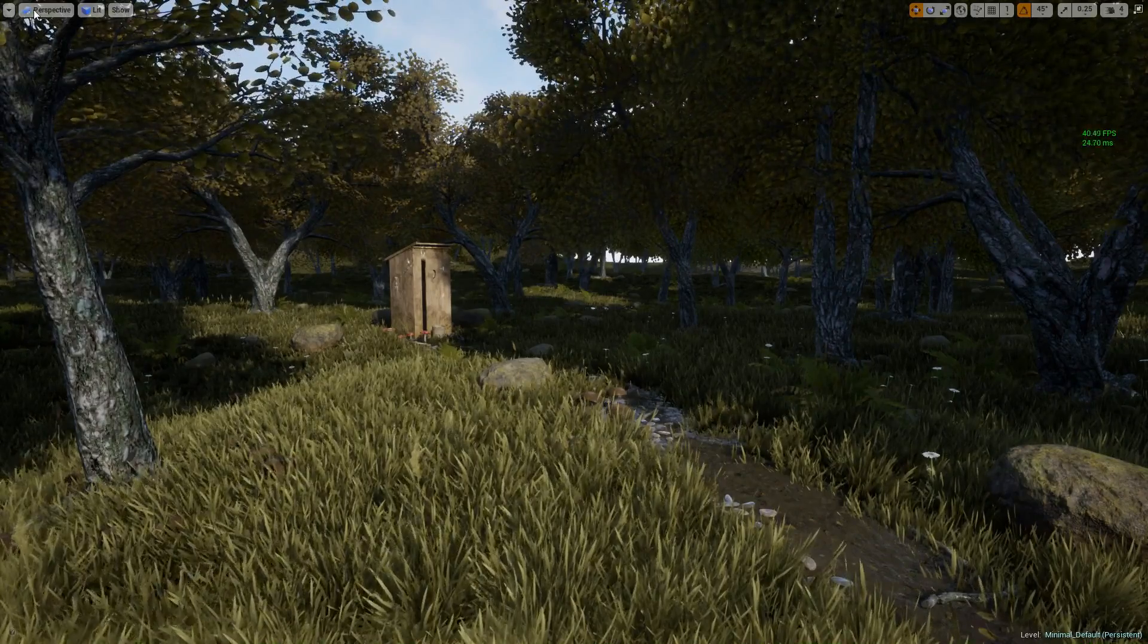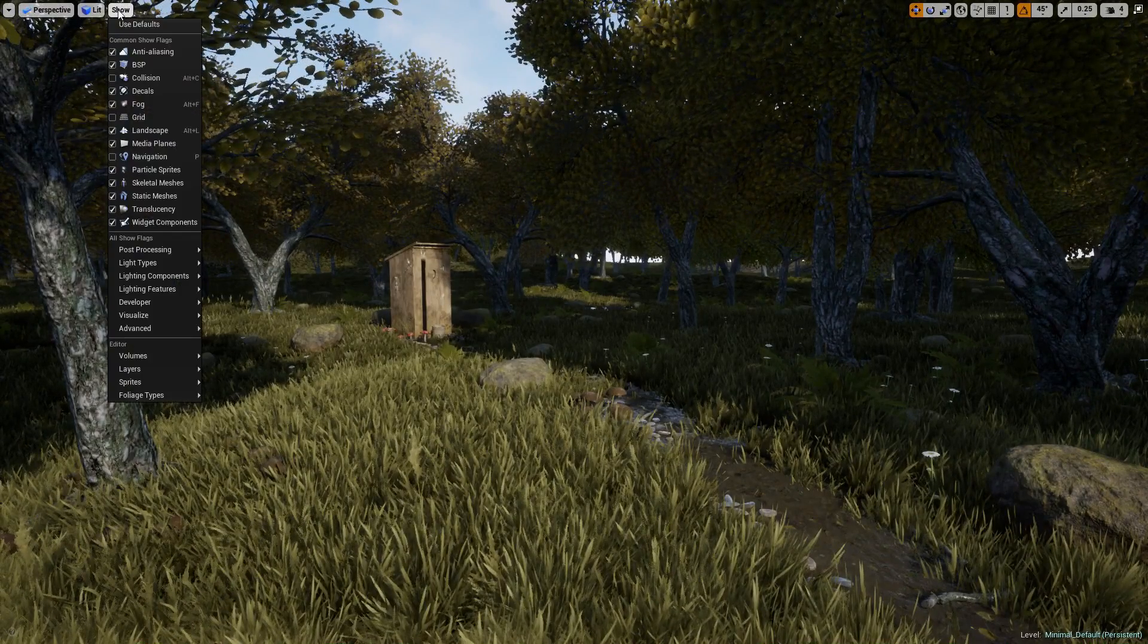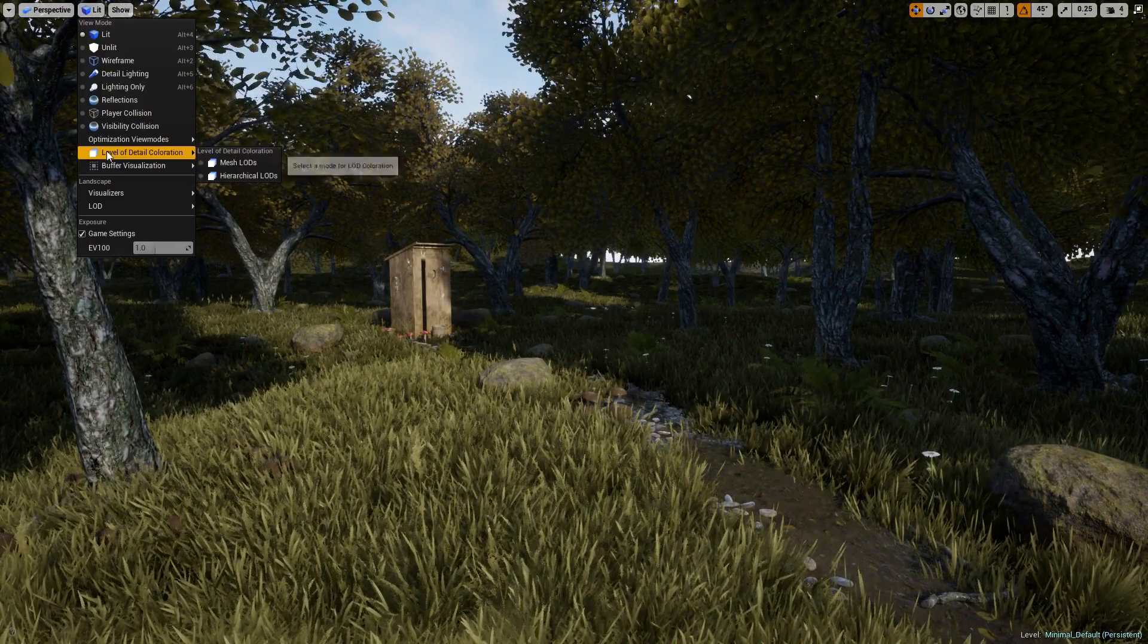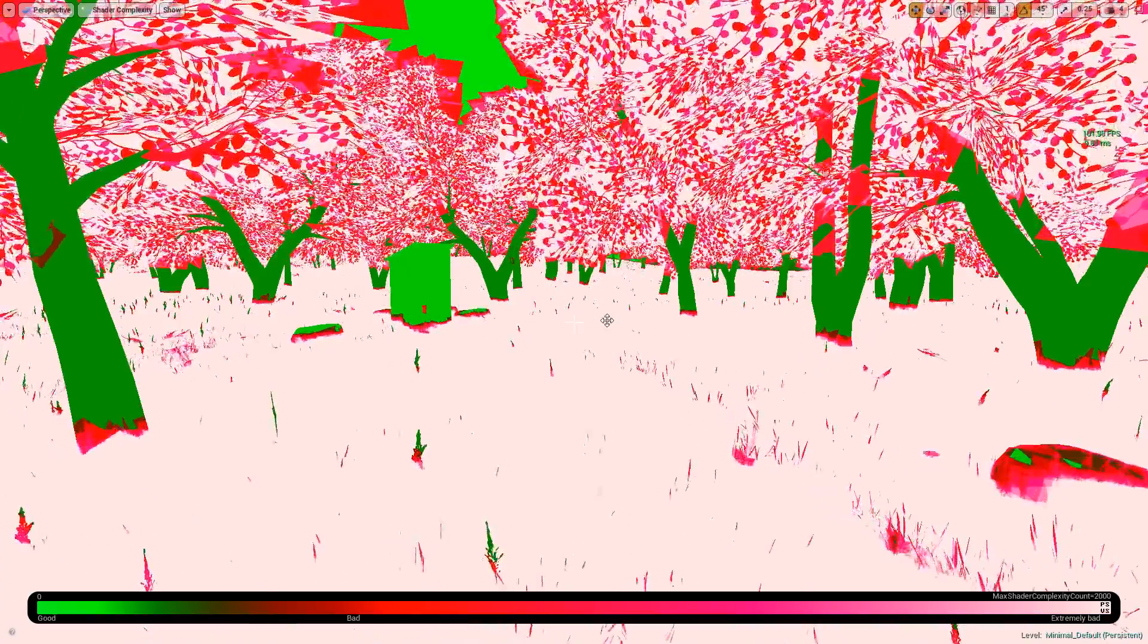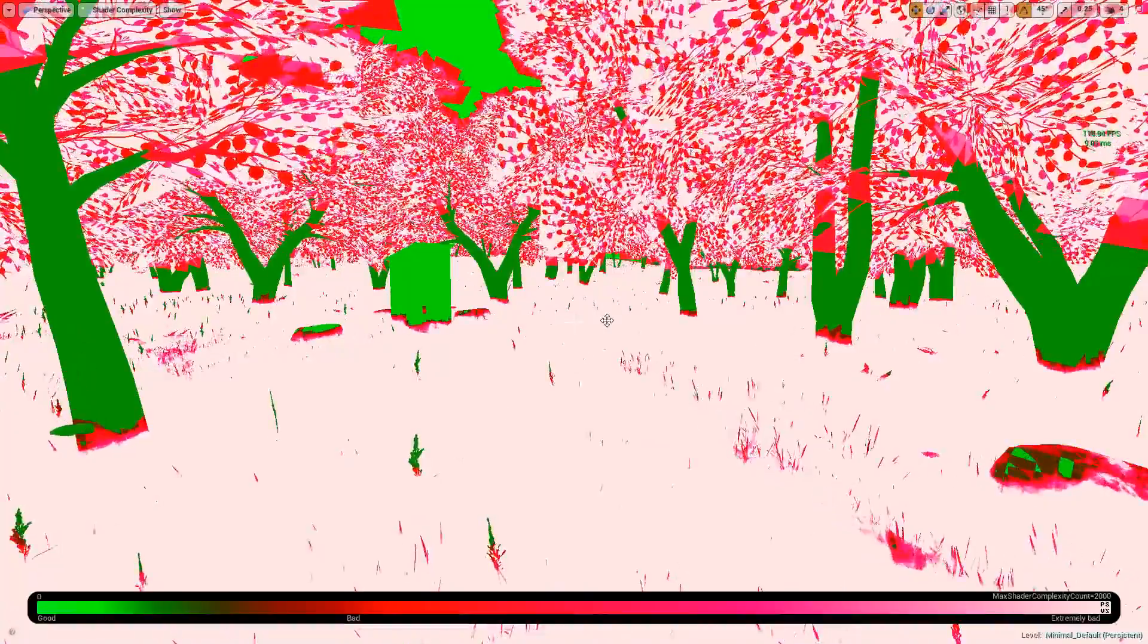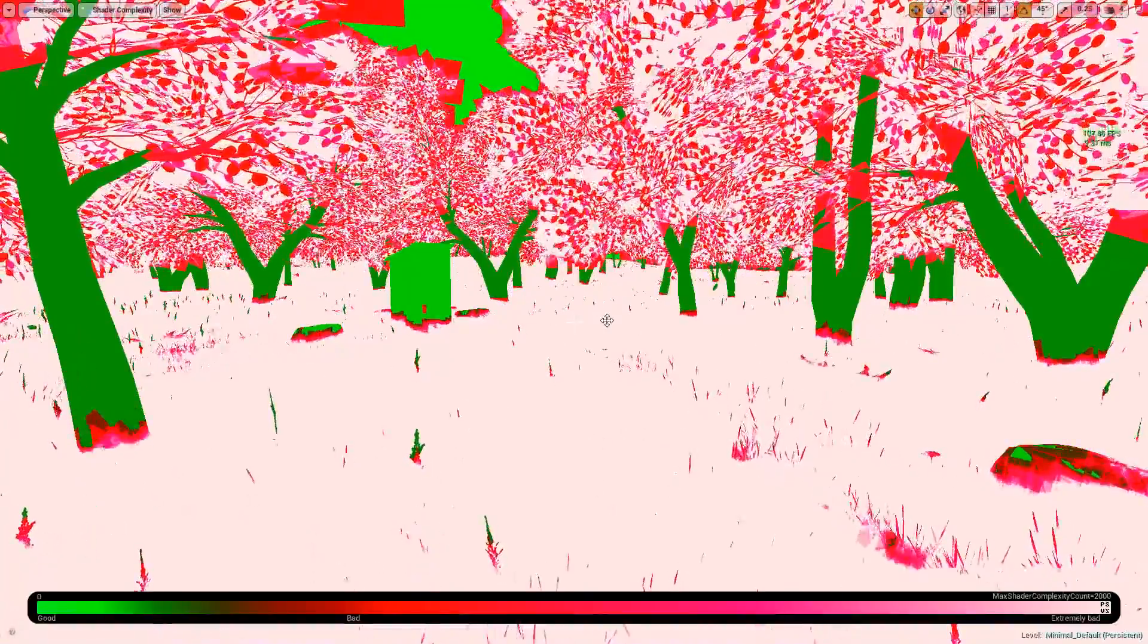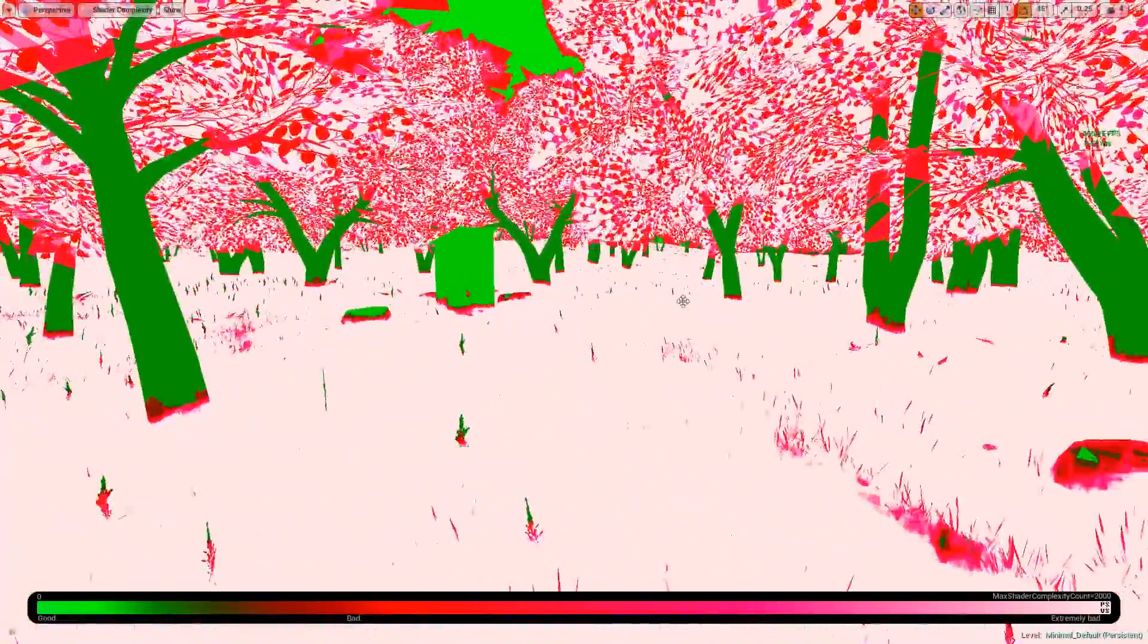If we look at shader complexity, we're getting terrible shader complexity on all our foliage and even our tree foliage because there's a lot of overlapping of our mass materials.